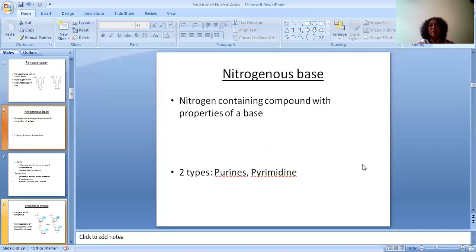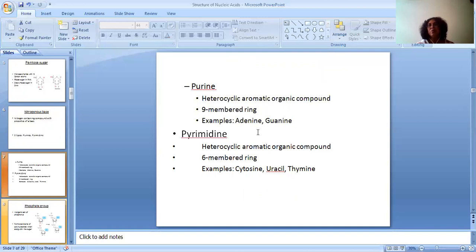Now let's talk about nitrogenous bases. As I told you, nitrogenous bases are of two types: purines and pyrimidines. Talking about purines — adenine and guanine — purines are a heterocyclic, aromatic, organic compound. They form a nine-membered ring. Whereas pyrimidines — cytosine, uracil, and thymine — are also a heterocyclic, aromatic, organic compound, but they form a six-membered ring.